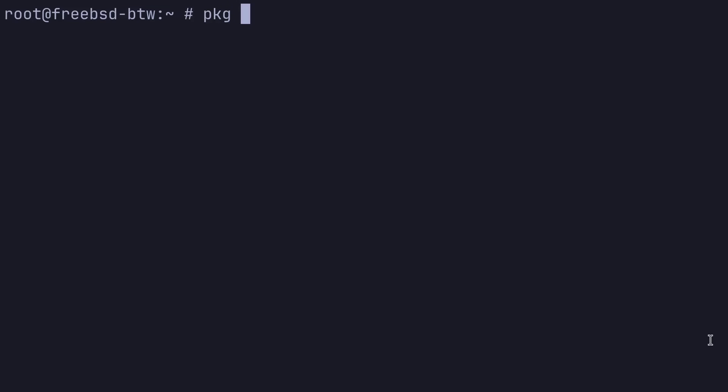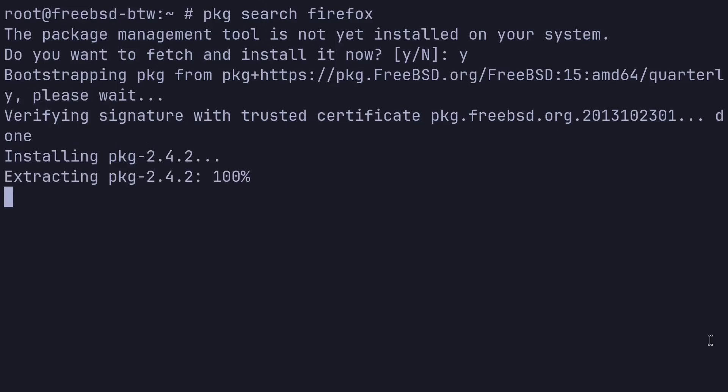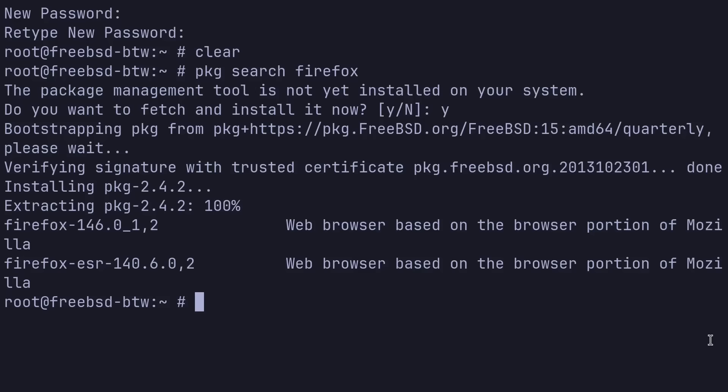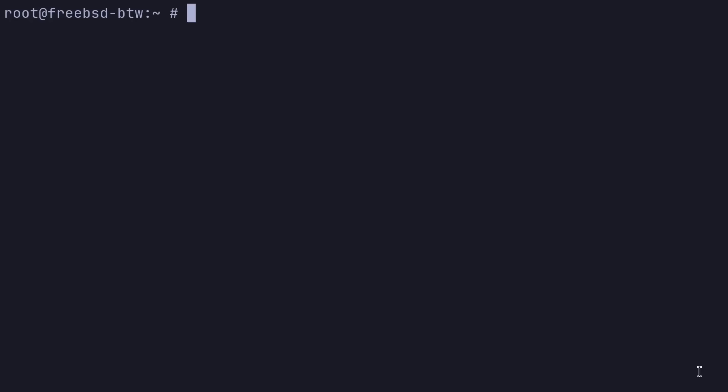So we'll do a PKG. You can type PKG search. So for example, if we wanted to search Firefox, looks like we're going to bootstrap PKG into our system here. So let's go ahead and do that. We see Firefox is a package that's available through PKG.